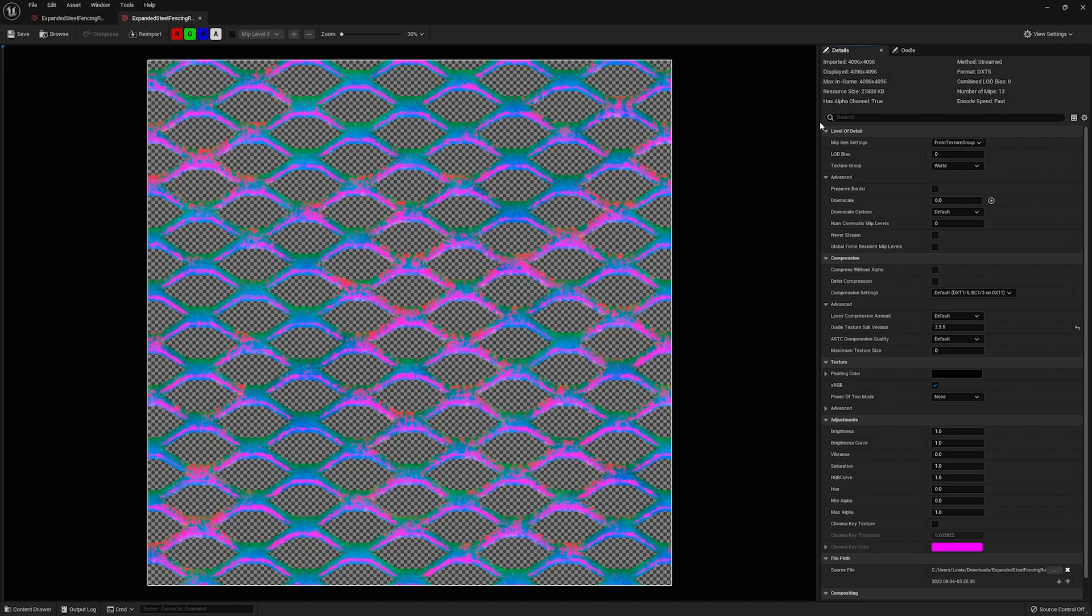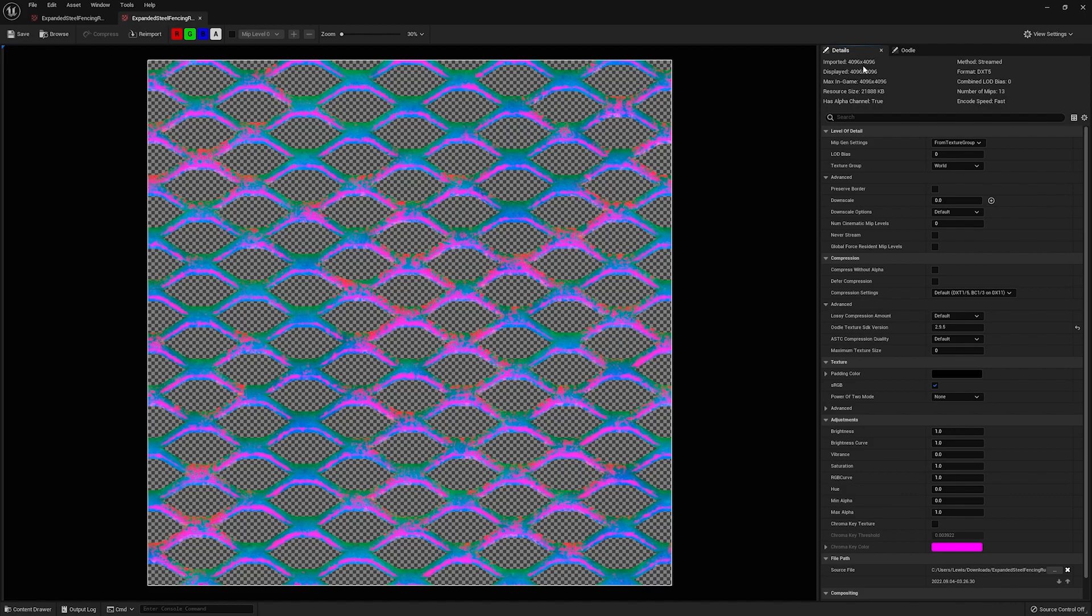Now, if we look over here on the right, you can see that it's still 4K, right? Nothing's changed there. However, the resource size is actually doubled, right? It's close to 22,000 kilobytes instead of 11,000 or 22 megabytes when you convert.